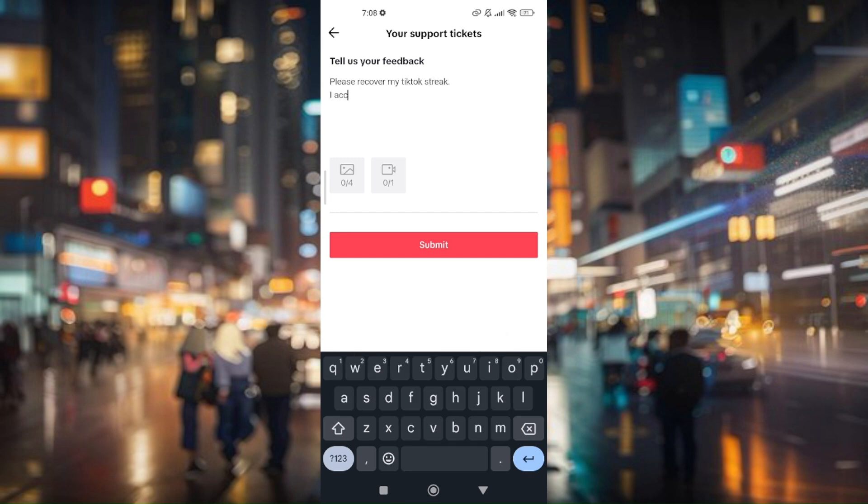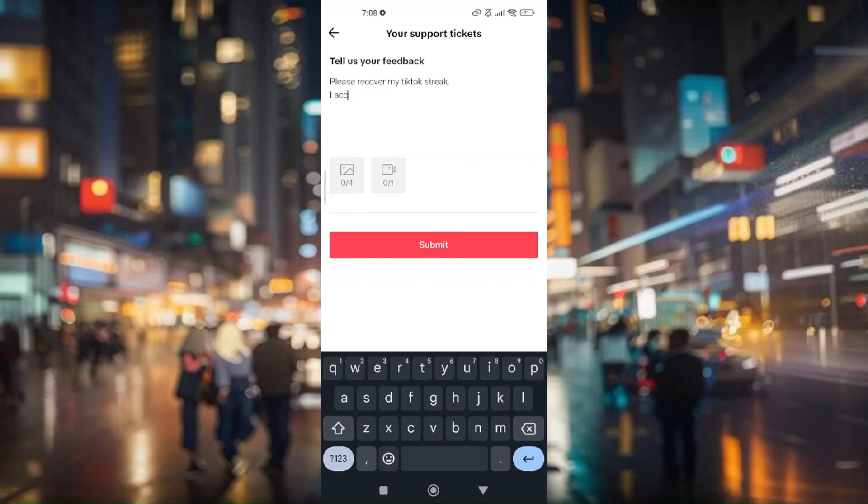For example, 'I accidentally removed it.' You need to fill out the necessary form explaining what exactly happened to your TikTok streak and why it got removed. Maybe it was by accident—just type it in.